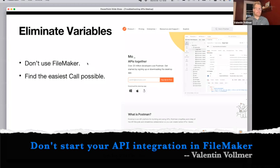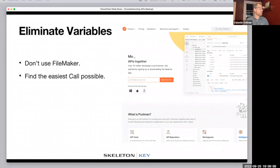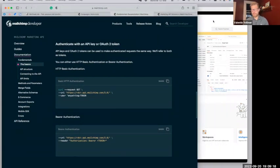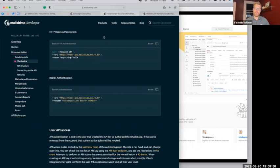That's really what it comes down to. These two steps: don't use FileMaker, and find the easiest call possible. In this meetup I'm going to use MailChimp just because it's a pretty popular and very well documented API. A little bit out of scope for this meetup to talk about the different ways we authenticate against APIs, because that can be pretty intense. If you've ever integrated with AWS or something, that's like the biggest hurdle. So I'm going to use this API because it uses fairly basic authentication.